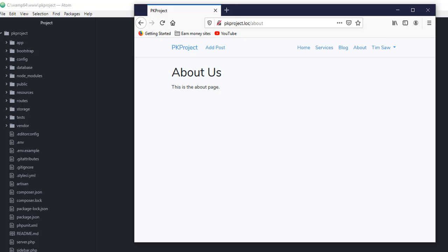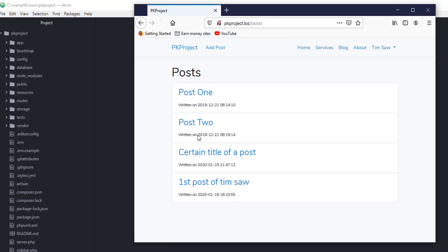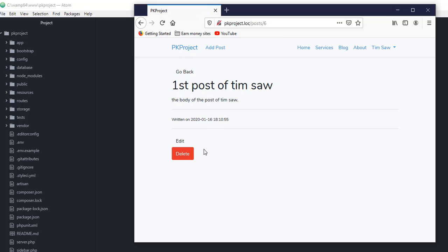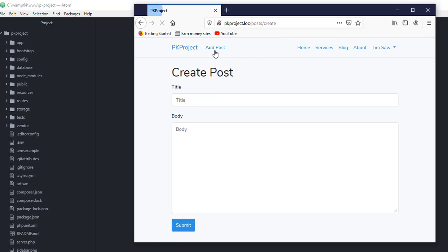Hey, what's up guys, welcome back to our YouTube channel. This is part 17 of our Laravel for beginners tutorial. As a sort of review, in the last videos we added access control for the blog posts in our project and limited the edit and delete buttons for the owners of those posts. In this video, we're going to add a file upload.